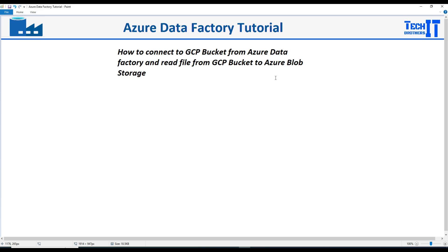Welcome to Techive Brothers with Amir. In this video we are going to learn how to connect to GCP Bucket from Azure Data Factory and read the file that's sitting in the GCP Bucket to the Azure Blob Storage.